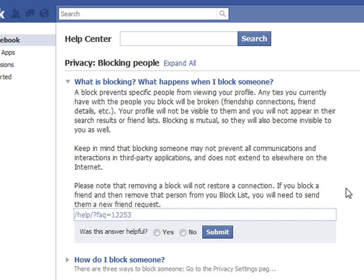A block prevents specific people from viewing your profile. Any ties you currently have with the people you block will be broken — friendships, connections, friend details, etc. Your profile will not be visible to them and you will not appear in their search results or friend lists. Blocking is mutual, so they will also become invisible to you.